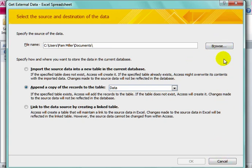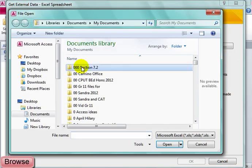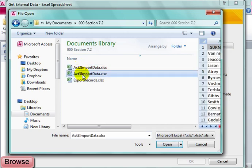I'm going to browse and get the file. This is the correct one.